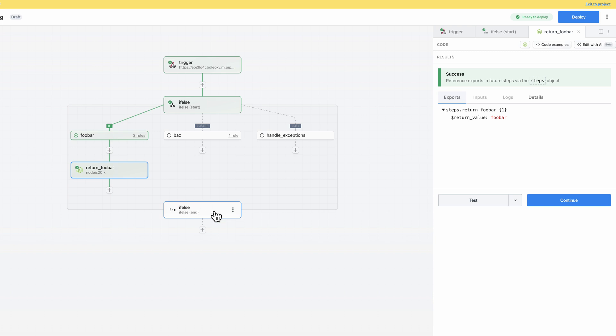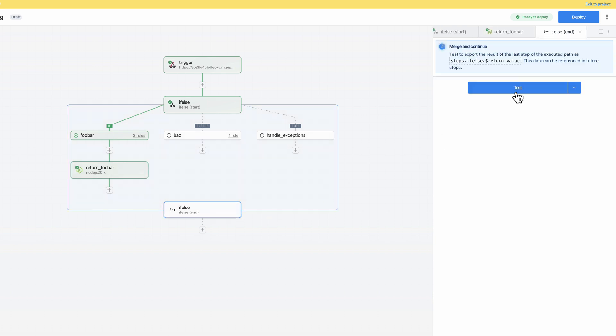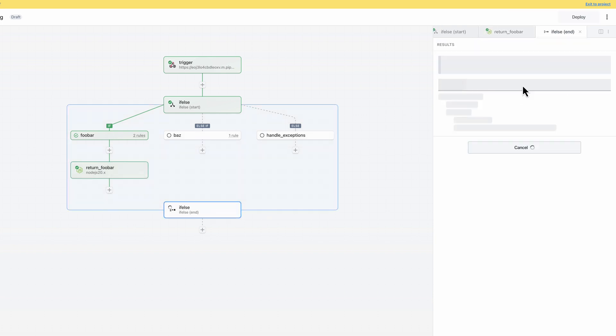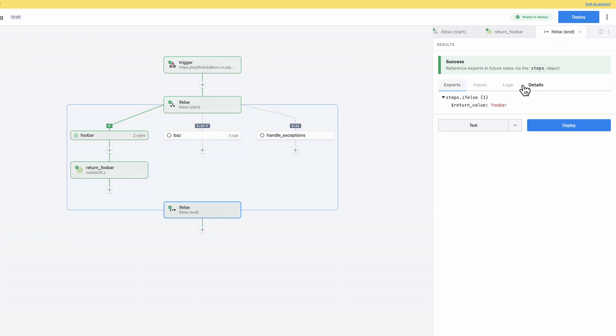Pipedream solves this by exporting a return value from each branch. Specifically, the return value of the last step of each branch is exported as the return value of the if-else block. This makes it available to reference in the parent flow.